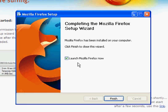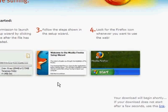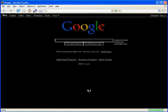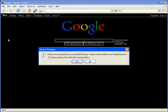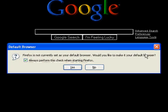Firefox is installed — we're going to go ahead and run it now. Firefox has started up and it's giving us this choice: Firefox is not currently set as your default browser. Would you like to make it your default browser? And we're going to say yes.